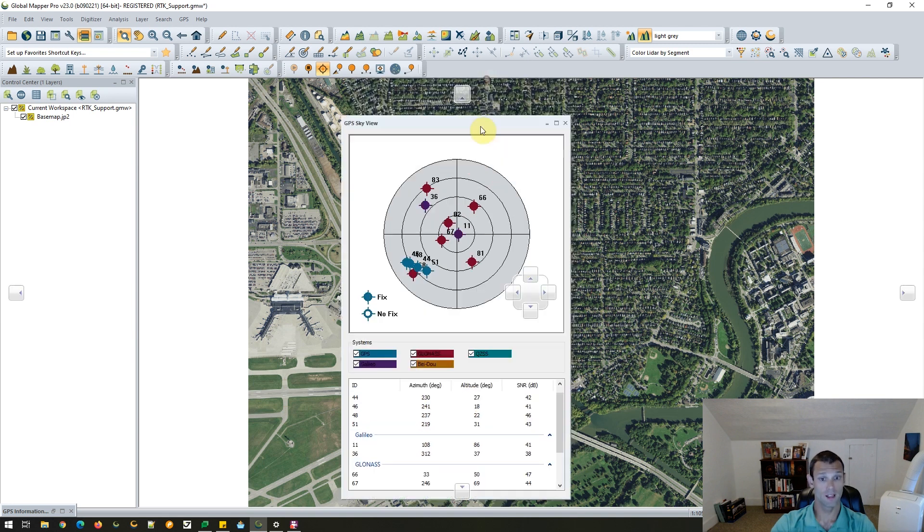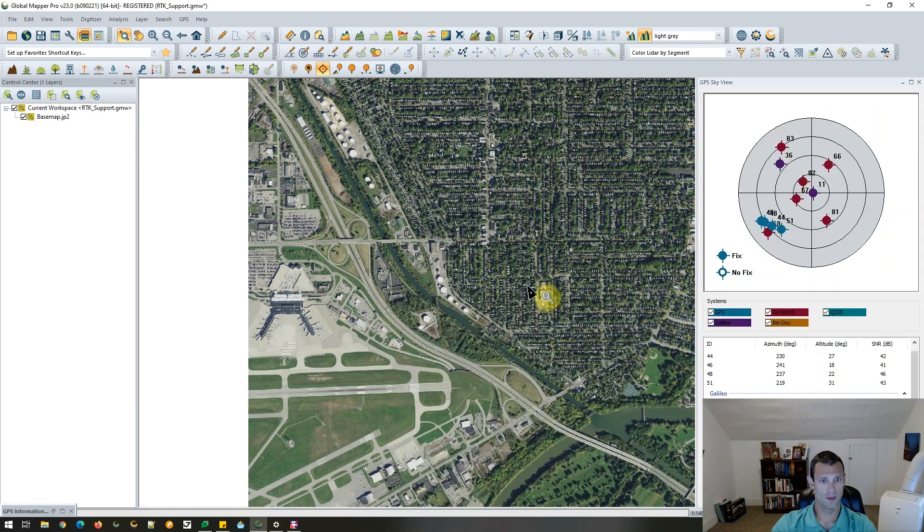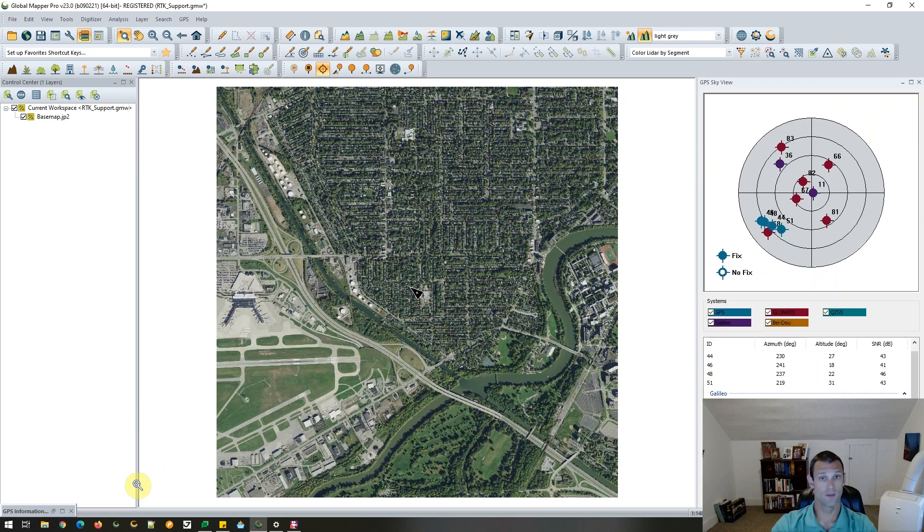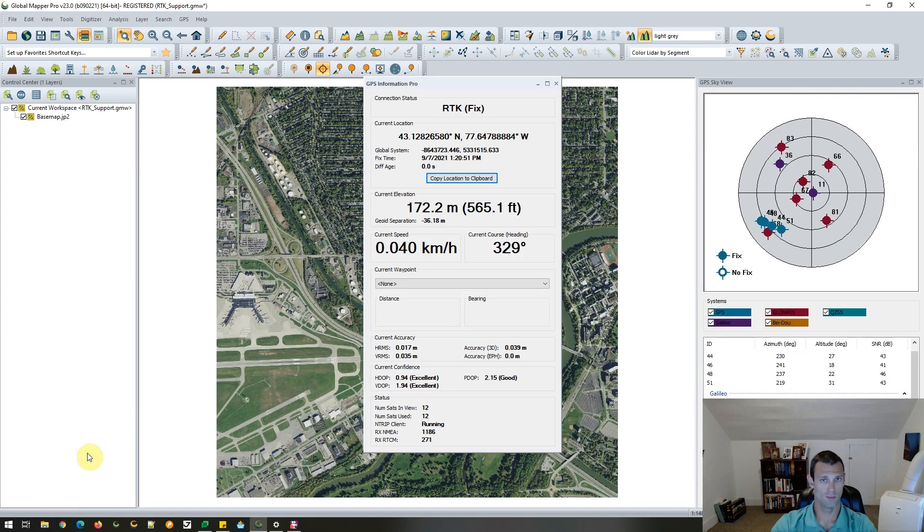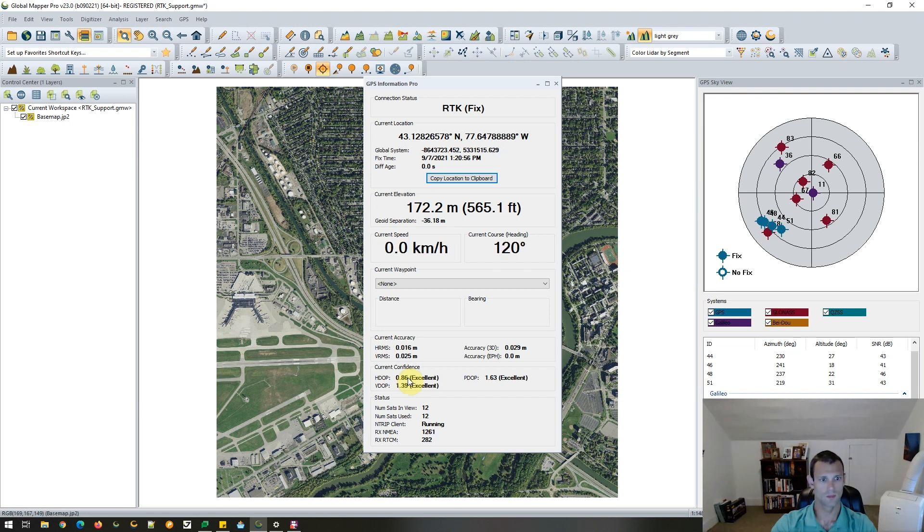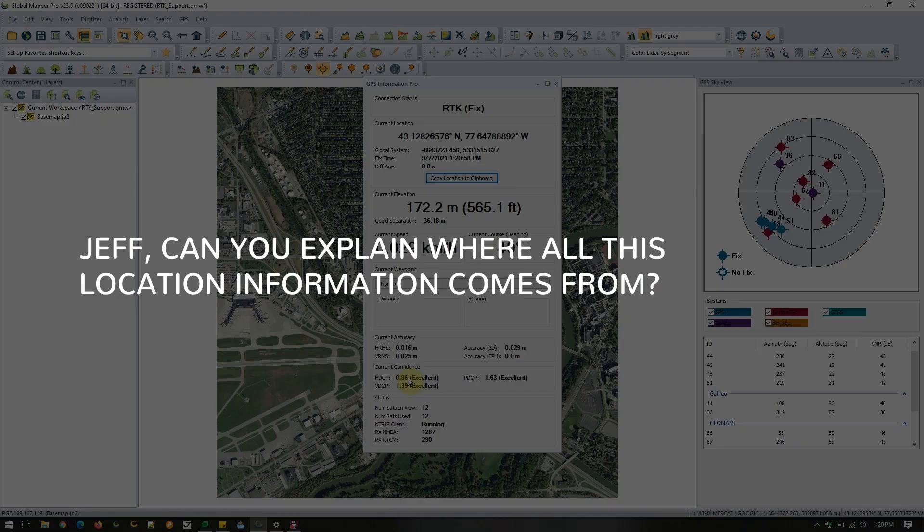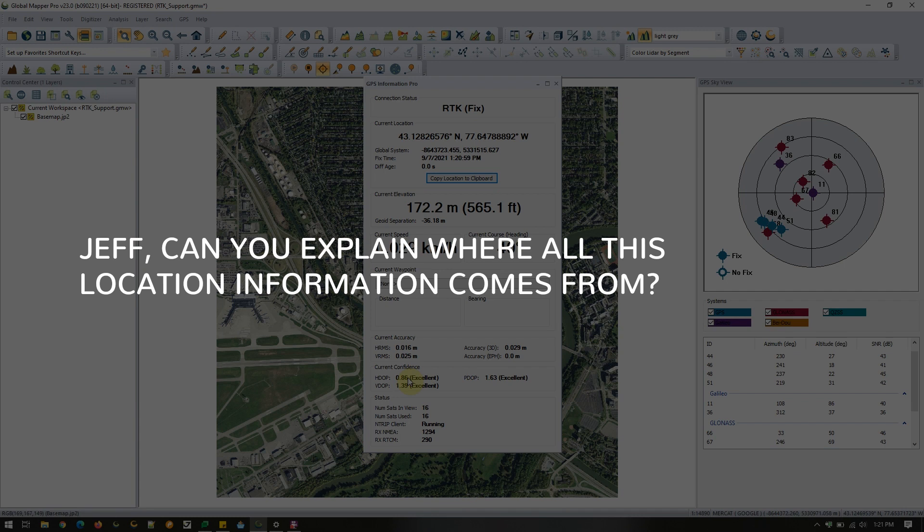And if we'd like, we could pop open GPS information again to take a look at our information here that's being streamed in even though we have that window minimized. Jeff, can you explain where all this location information comes from? Yeah, that's another good question. So in the end, it's all coming from the user's external device. Essentially, what will happen is if they're using the built-in NTRIP client for RTK, Global Mapper will send that information, that correction information to the device. The device will perform any necessary corrections and then send everything back to Global Mapper Pro so that we can see it as we're seeing it in real time here.